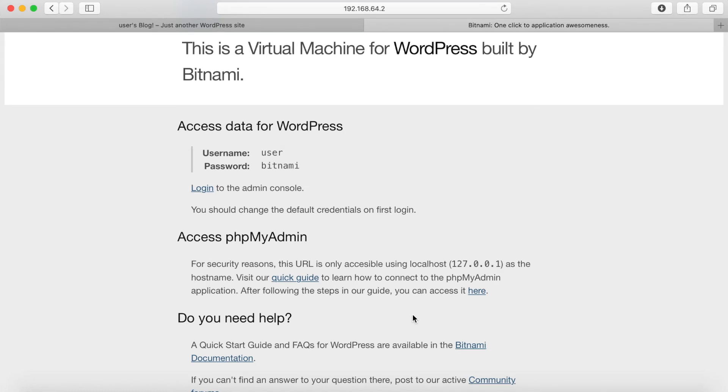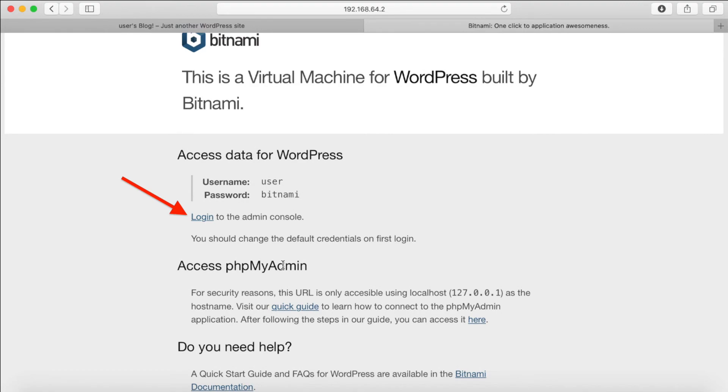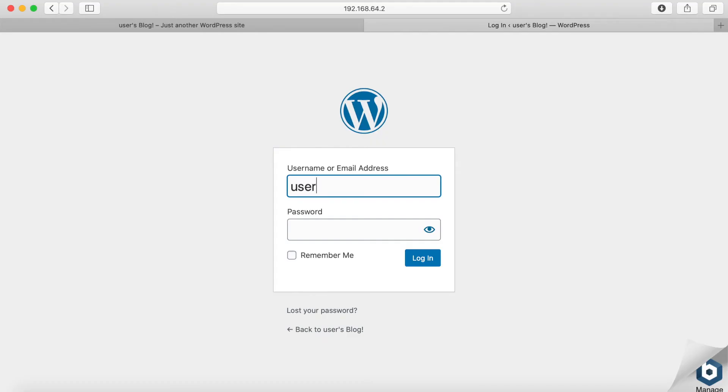You will probably want to change the password so click on the login link. Enter in the username and password to login to WordPress.